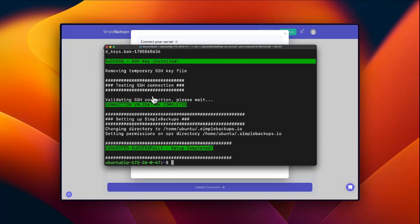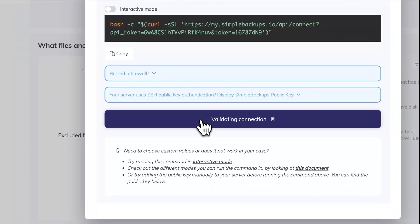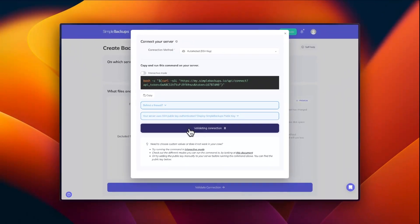Once the command has run successfully, click on validate and then the server will appear in your Simple Backups account.